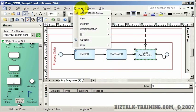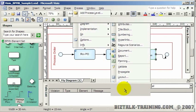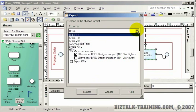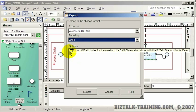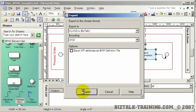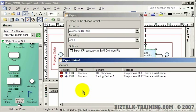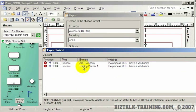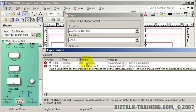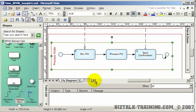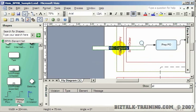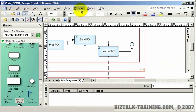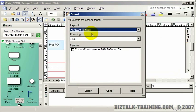Ideally we can now export this to BizTalk. Go to Diagram > Export, and here is the xlang BizTalk option. You pick the encoding, and if there are BAM options it would export those too. However, clicking Export gives an error because BizTalk and C# don't allow blanks in names like ABC Company and Trading Partner One. We need to rename those — remove the spaces — and then try the export again.